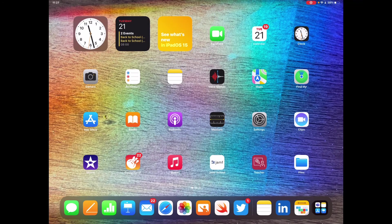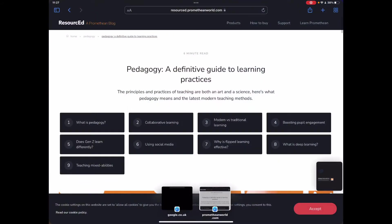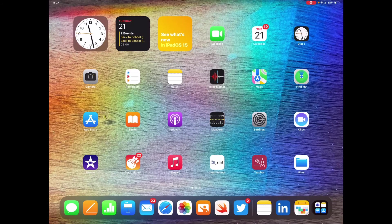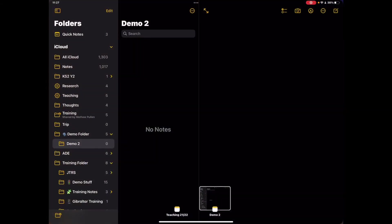Now another thing to highlight here whilst you're looking at multitasking is you'll notice that you also have access to other websites that you may have had open on your device so you can quickly jump between those. Now that also works in your notes. You'll notice that previous notes that I've had open will appear at the bottom, so that quick multitask jumping between things that you've been doing is really easy to access on the device.